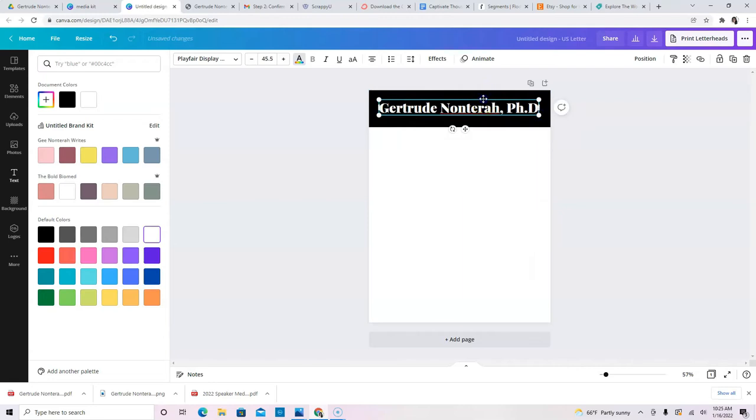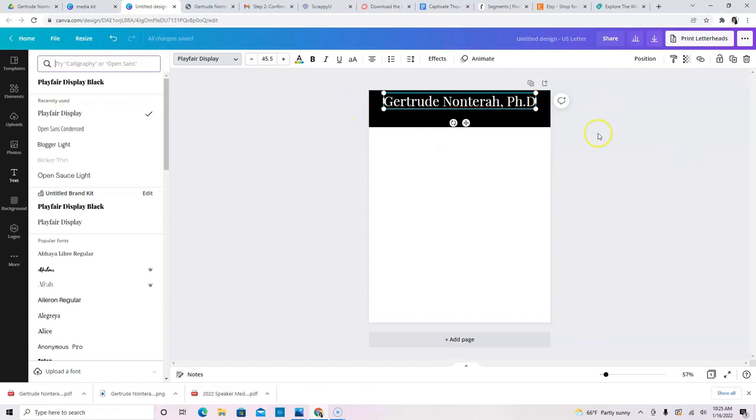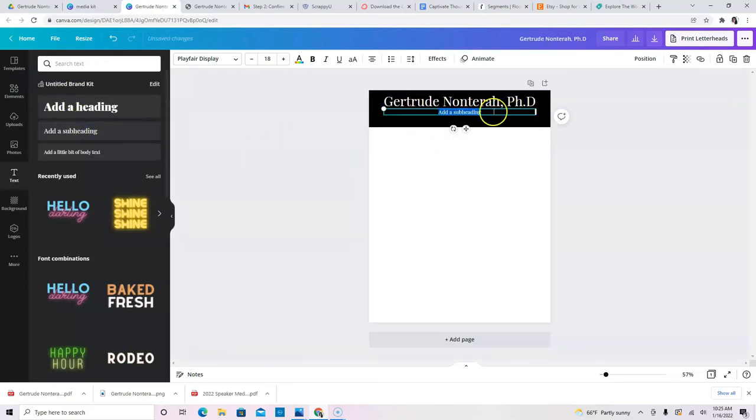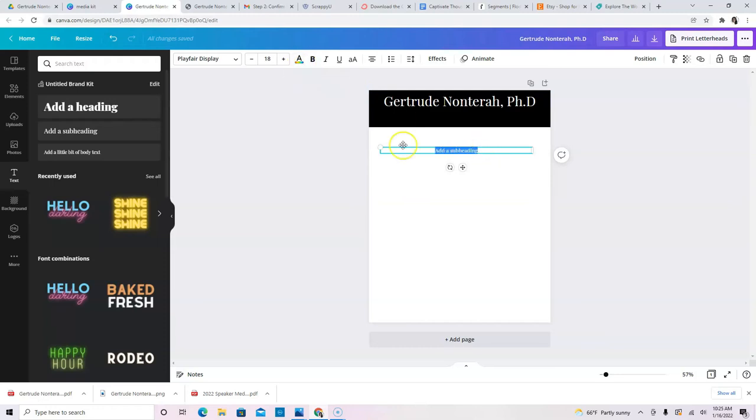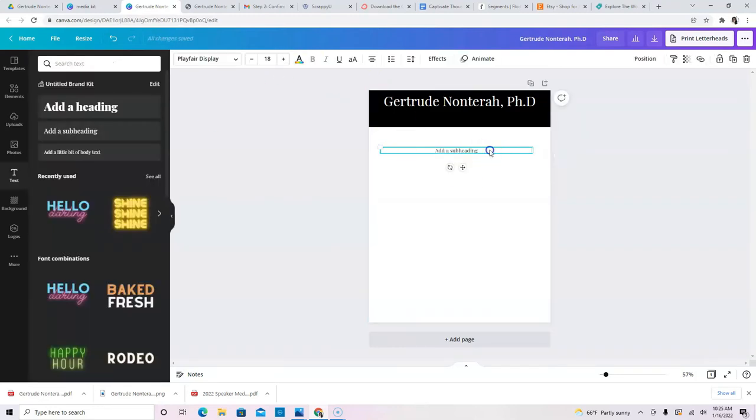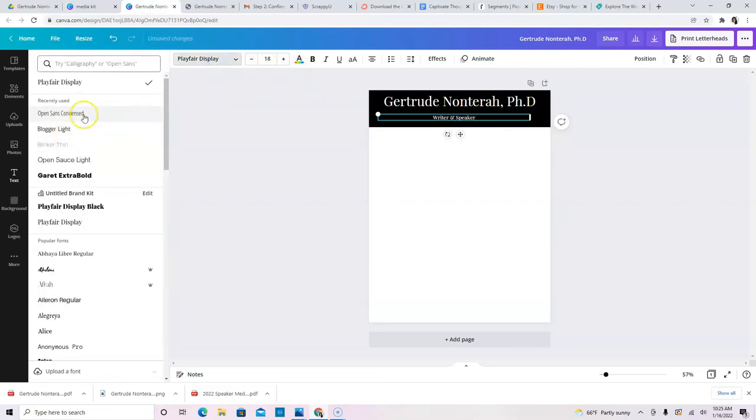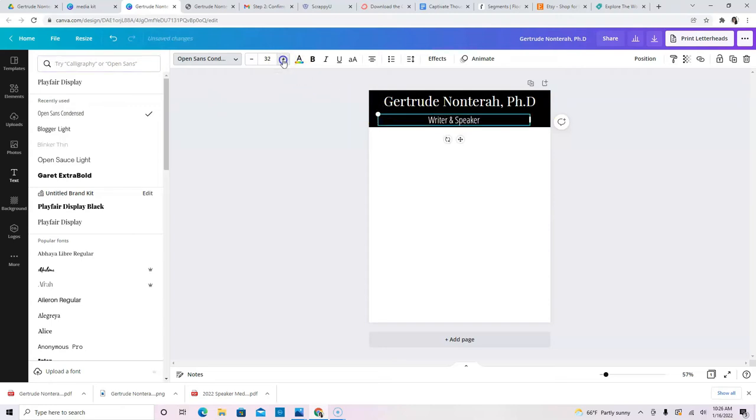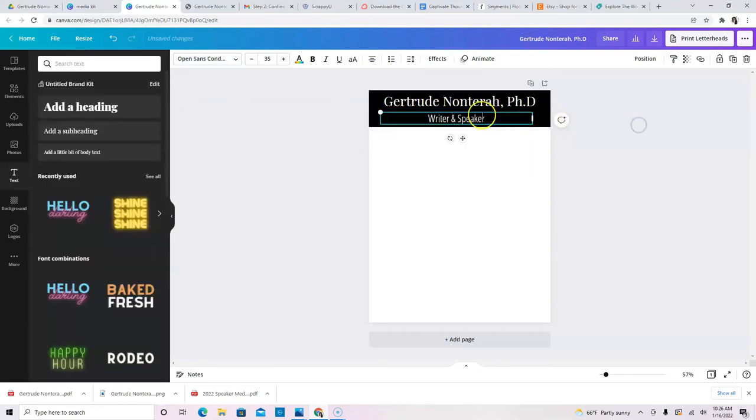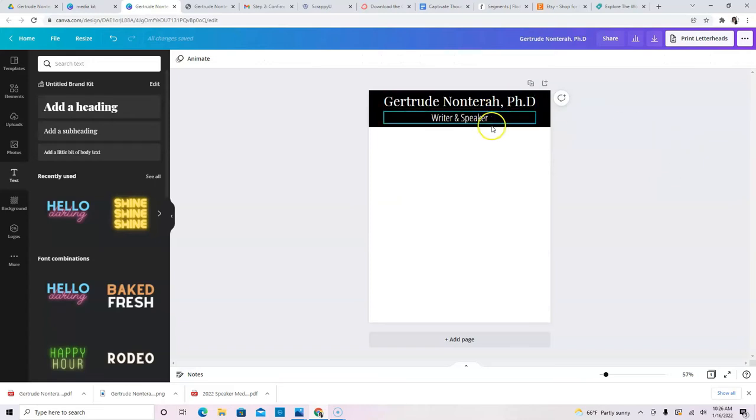Now, one of the things you can do at this point is you can definitely change the font. If you have, again, if you have specific fonts that you use for your brand, it's a good place for you to use it. I'm going to change that to Playfair Display. I love to use that for my brand. And then I'm going to add more text. You can add a subheading. So let's do that. And I want to type it here. So let me type writer and speaker first. And then we can move this up here, change the color again. In this case, I want it to be a different font.